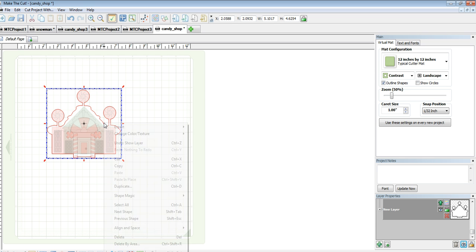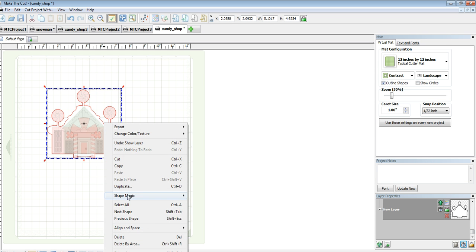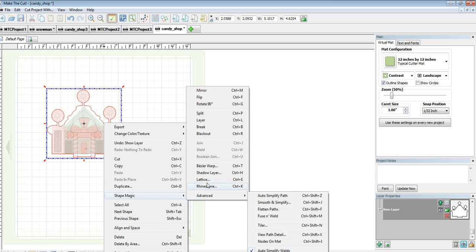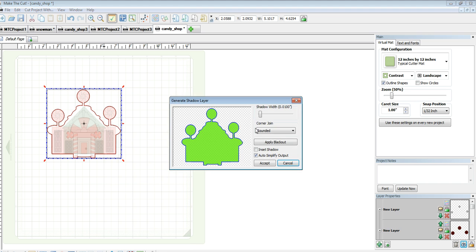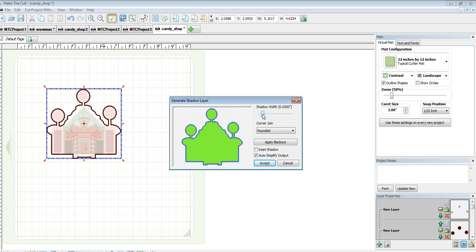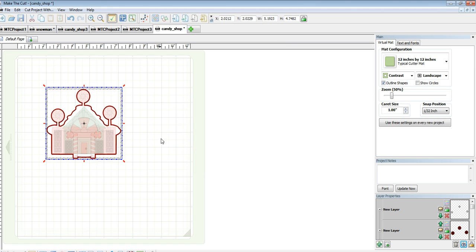So I'm going to select it and I'm going to do Show Layer. This also gives you a cut layer so if your cut isn't exactly perfect when you do print and cut, you'll have a little bit of something to play with. So that's good enough for me so I'm going to click Accept.